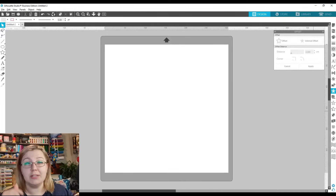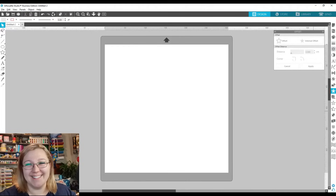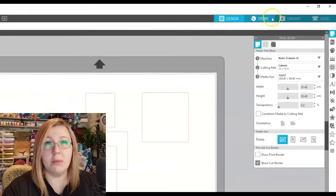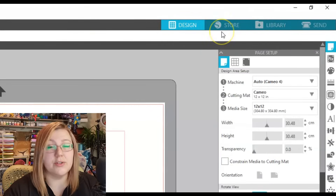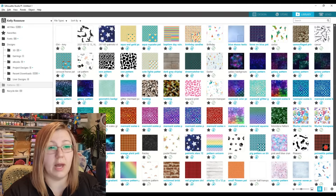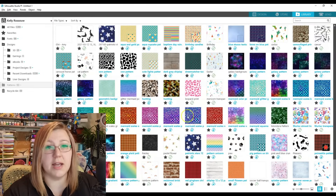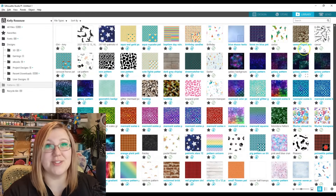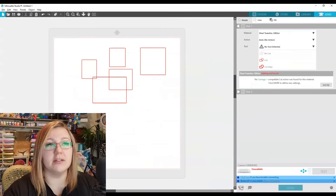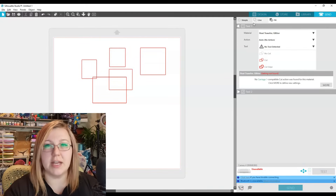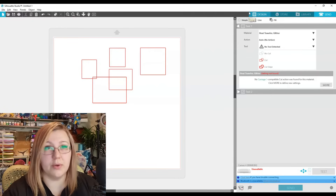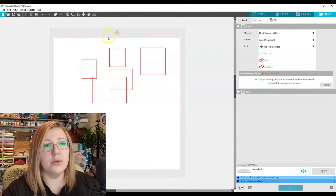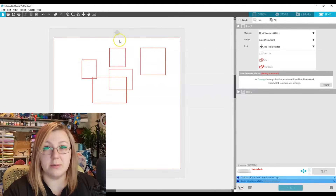At the top, the Store button takes you to the design store. The Library opens your saved designs. The Send panel is where you send your design to your Silhouette device to cut — whether it's your Cameo, Portrait, or another device.